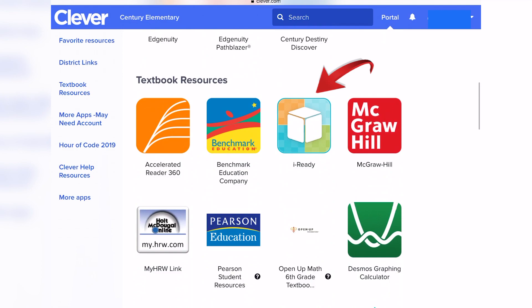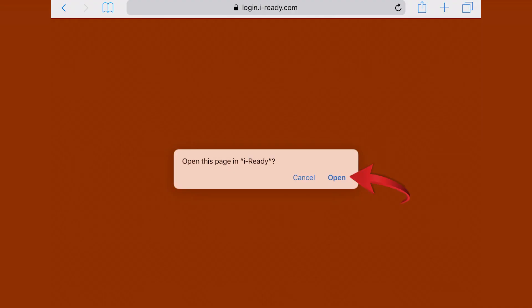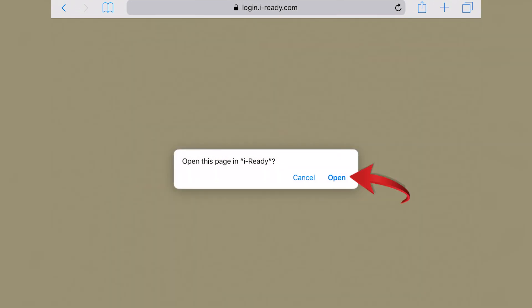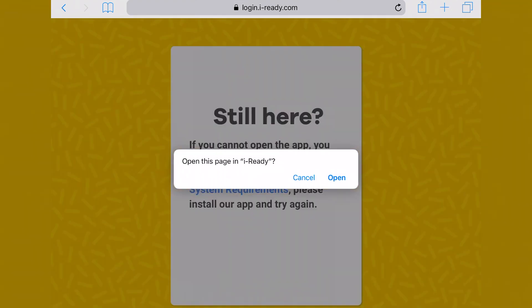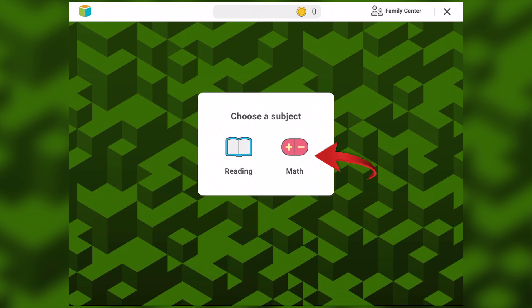When you get into the iReady app, you will see a directional box letting you know that you need to officially open the iReady app. Please use the 'Open' button that you see on the screen — the iPad will head over to iReady for you. Please do not log in to iReady directly from the iReady app; always use Clever.